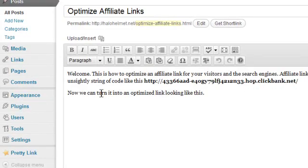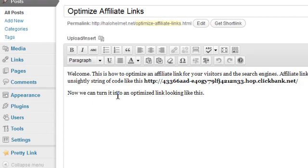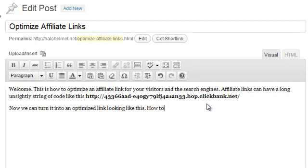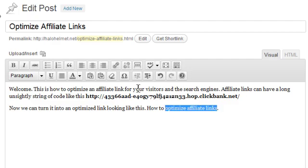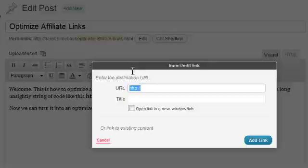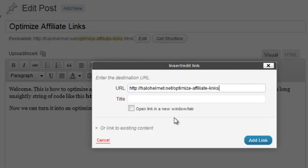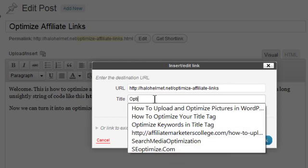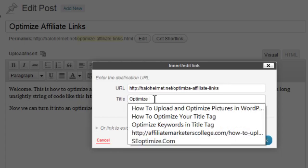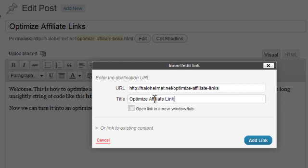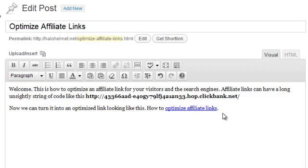I quickly wrote this earlier, so now we can turn this ugly looking link here into an optimized link looking like this. Pop in the link, add the link, and now that's done.